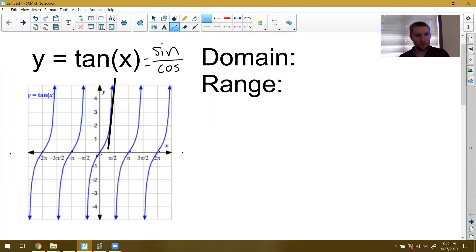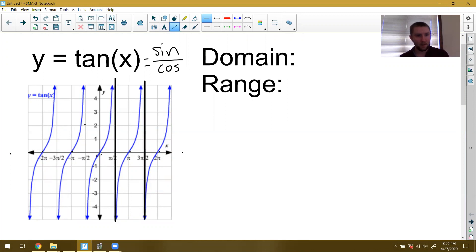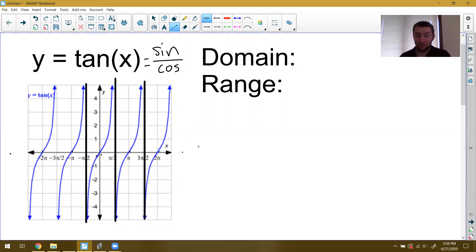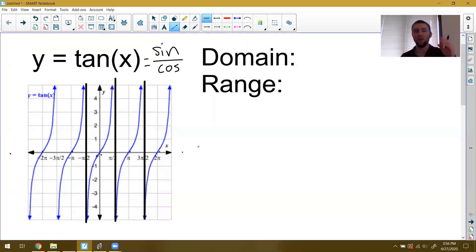That would be here at pi over two, three pi over two, negative pi over two, negative three pi over two, five pi over two, seven pi over two, nine pi over two — any odd number times pi over two is going to be a vertical asymptote.